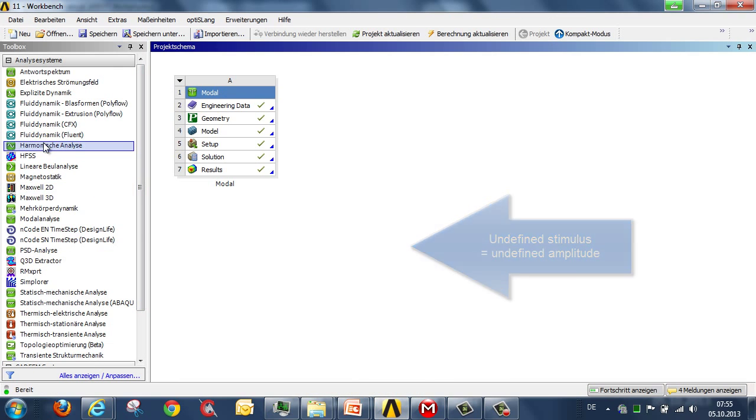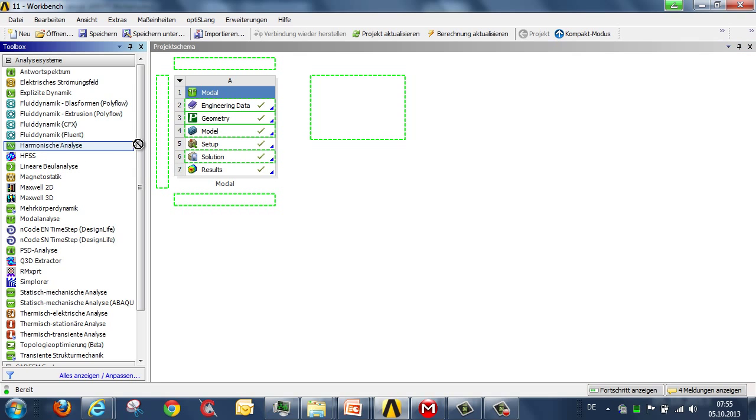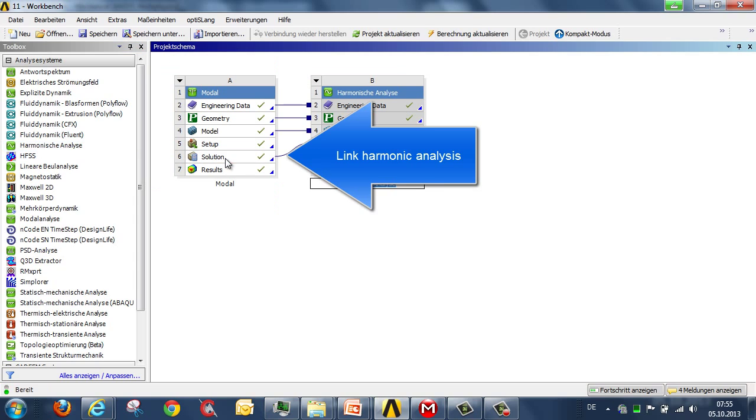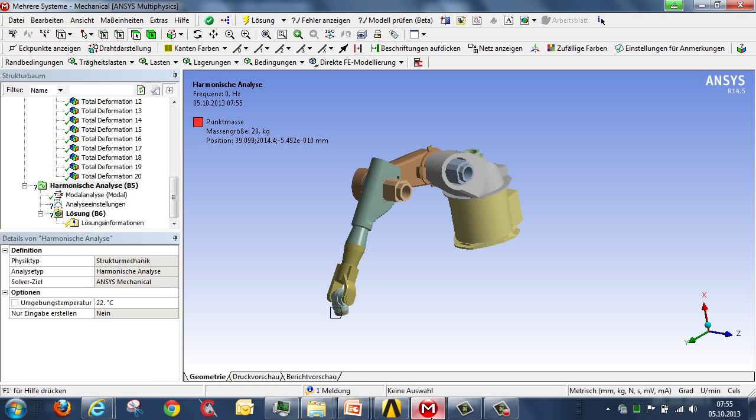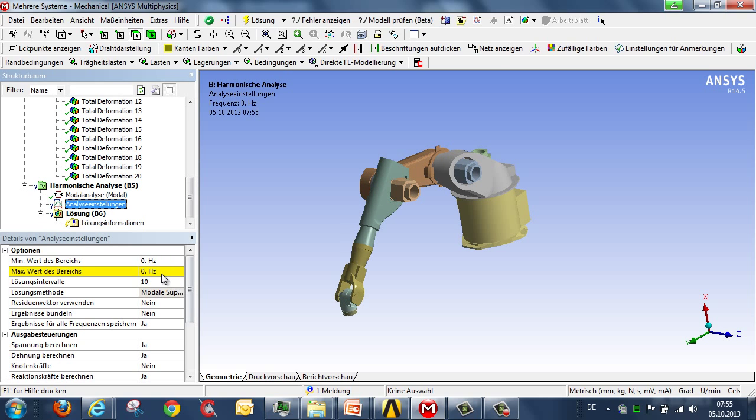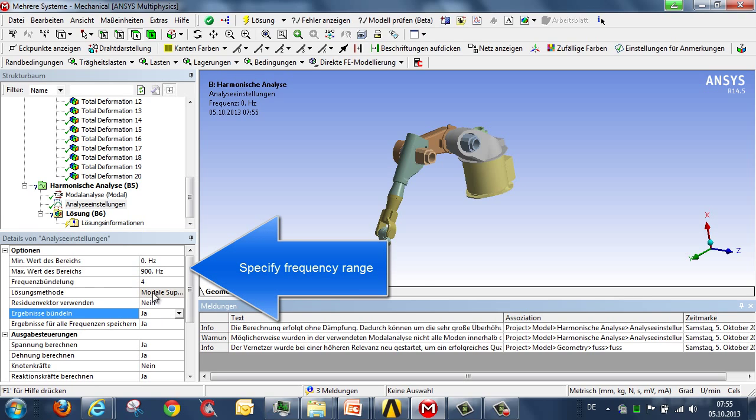Let's calculate that now using a harmonic analysis, a harmonic stimulus, by means of this rotational imbalance, this rotational force, by dropping the harmonic analysis onto the modal analysis by drag-and-drop. Then we get a second framework, and also a second branch in our analysis called harmonic analysis, and we can set the range of frequencies that we would like to observe within this harmonic analysis. For the modal analysis, we've decided on a definition of between 0 and 900 Hz. So we enter this.